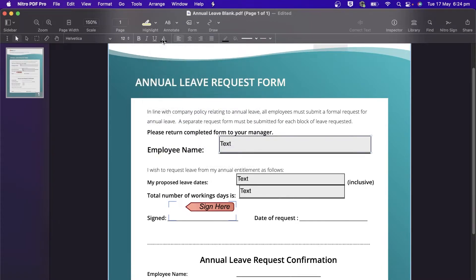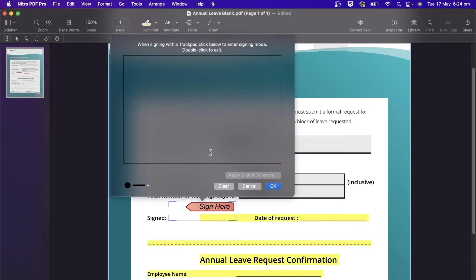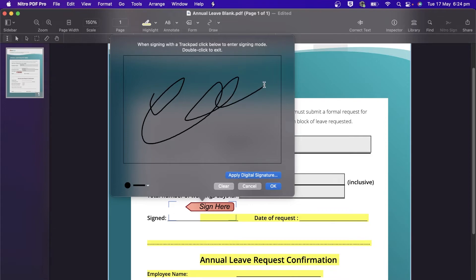When it comes to filling out forms that already have fields, that's easy. Use the selection tool, click into the form field, and enter your information. Press Tab to move to the next field, or use your mouse to click into it.